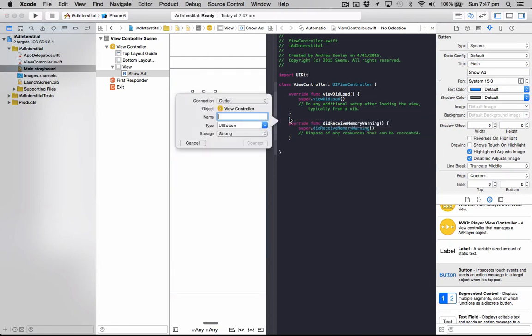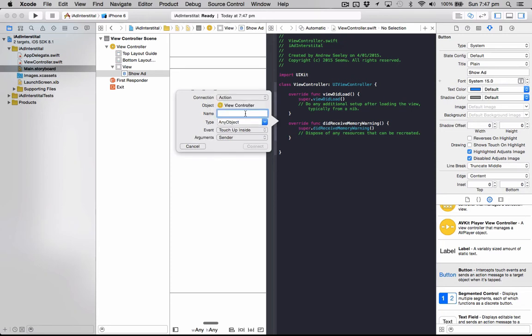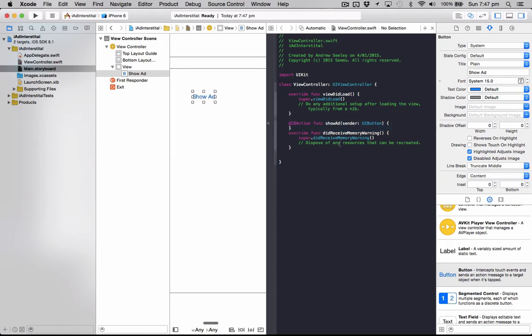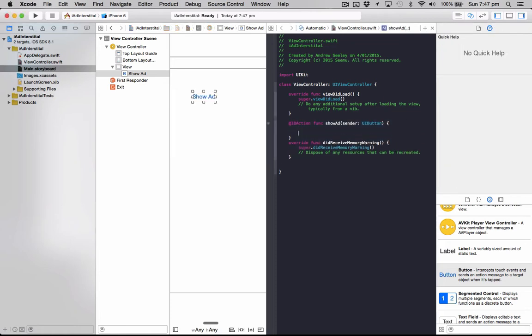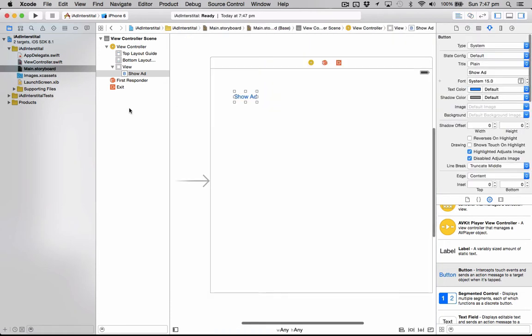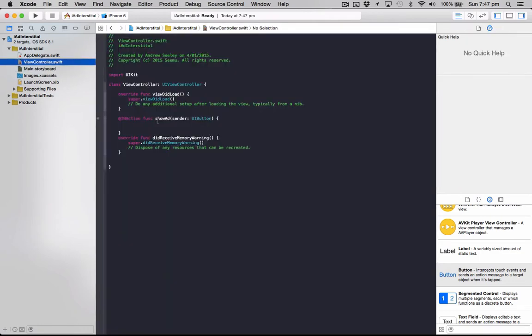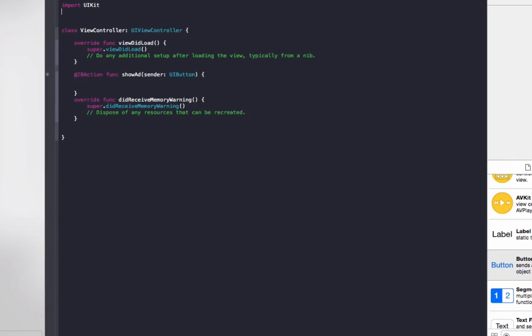Create a connection of action, name will be Show Ad and the type will be UI Button. Connect that up. And now that we've got that set up, just close down the second window and we'll go over to our view controller and do our code for the ad.